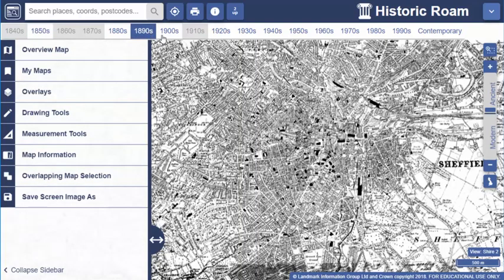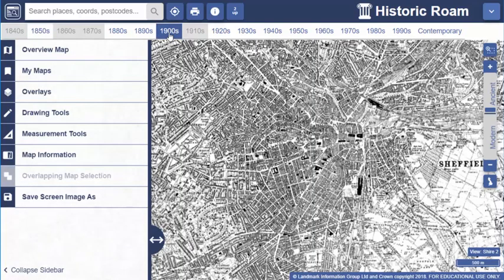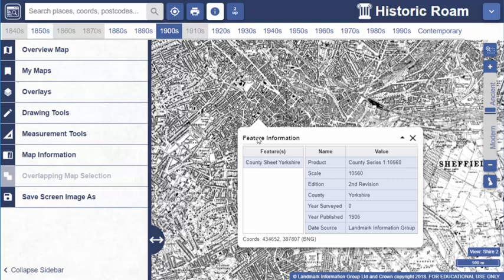You can find details of the map you're viewing by using the feature information tool. Select the information icon found on the top toolbar, then select anywhere on your historic map. You'll see a box pop up with details — for example, we're looking at a county map for Yorkshire, scale 1 to 10,560, which was an inch to a mile, published in 1906.